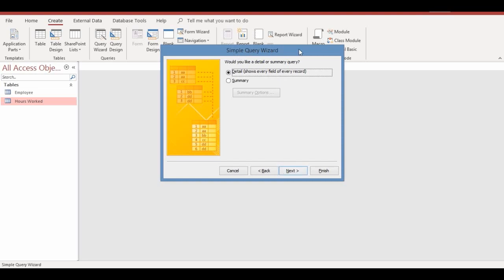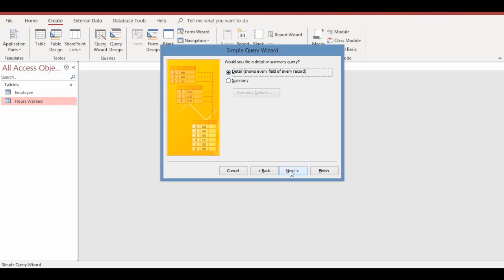The Simple Query Wizard dialog appears again asking whether you'd like a detail or summary query. Always choose the Detail query because it shows every field of every record. Click Next. On the following screen, enter a title for your query — let's call it 'Employees Query'. Leave the option to open the query to view information and click Finish.